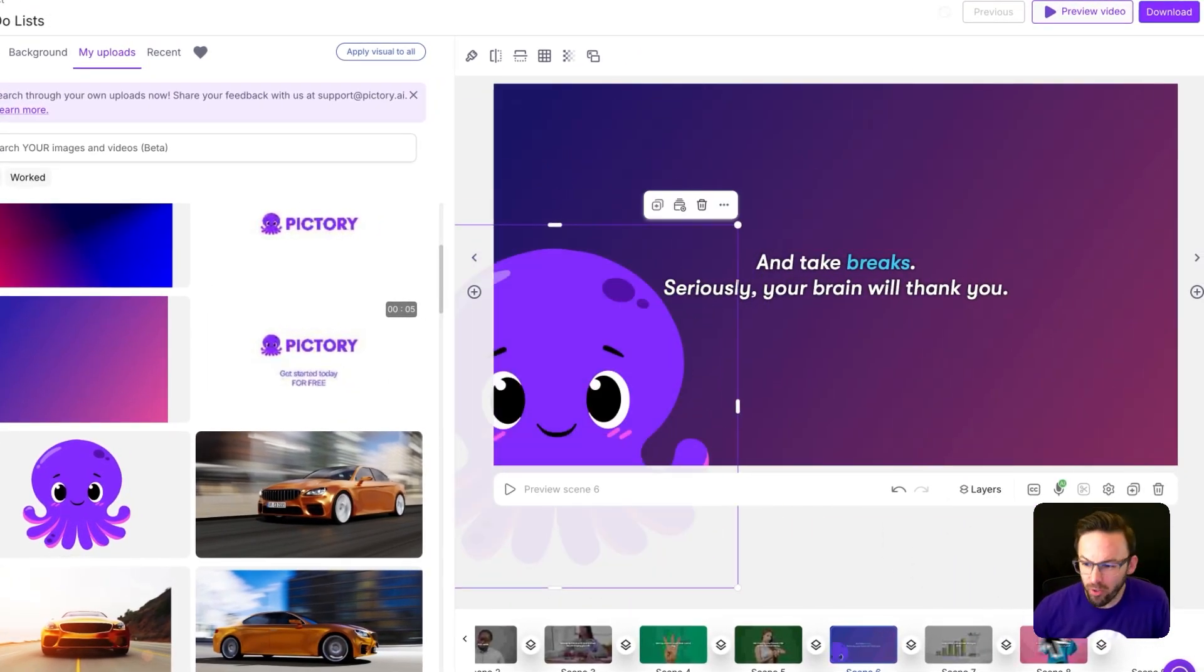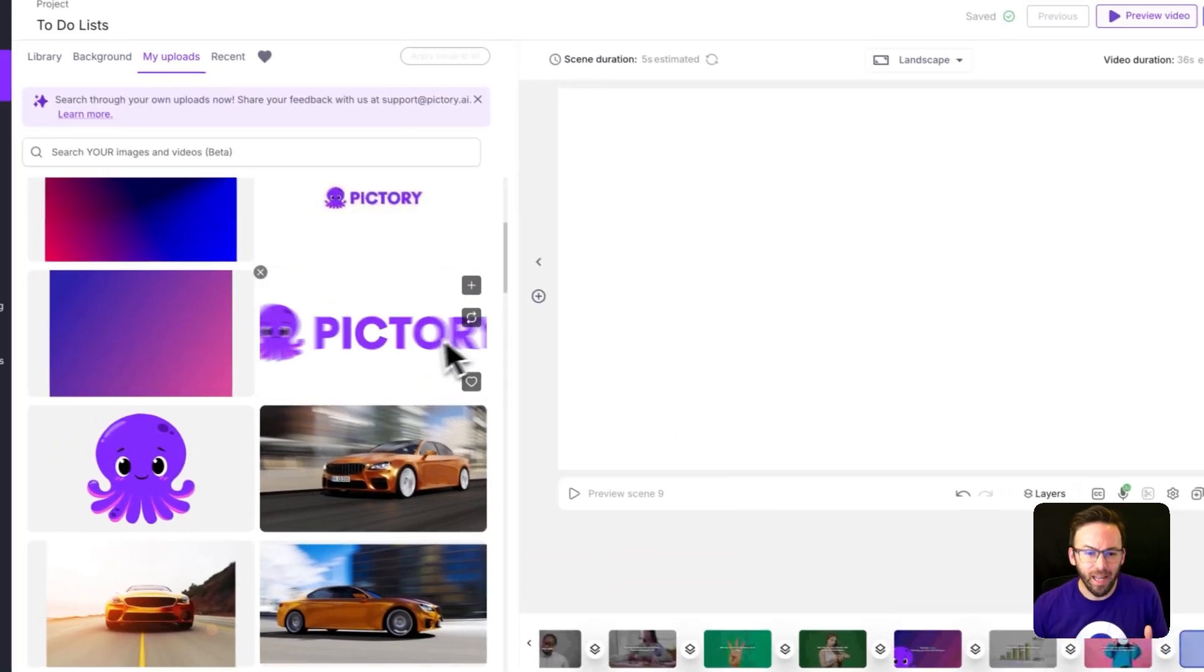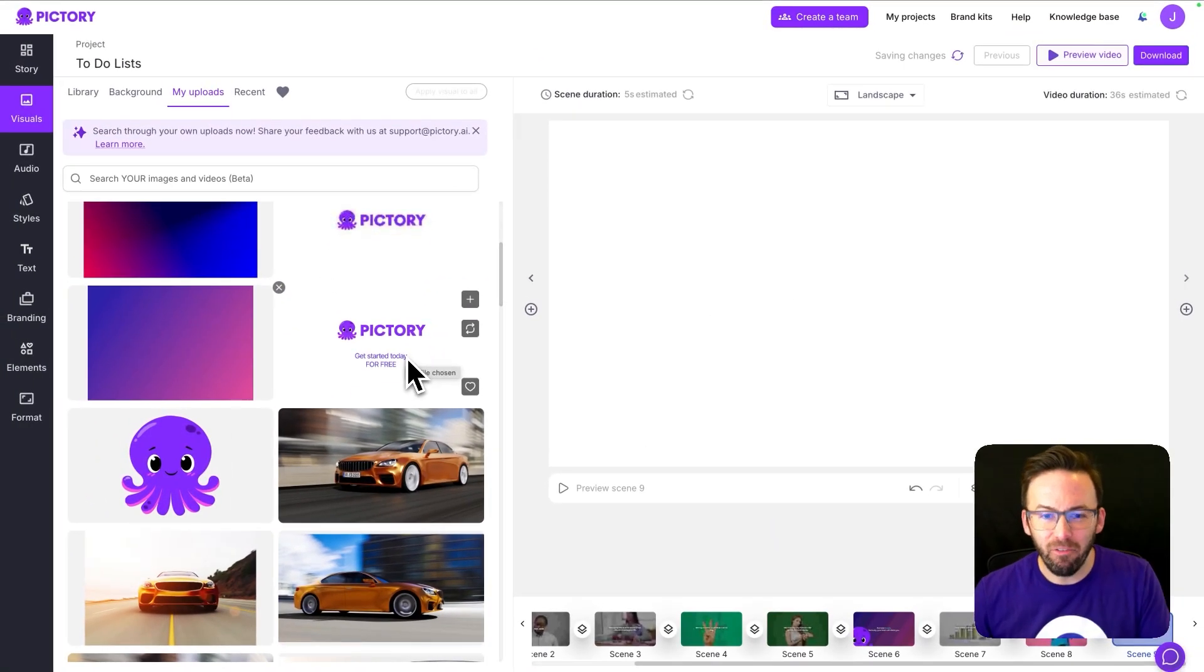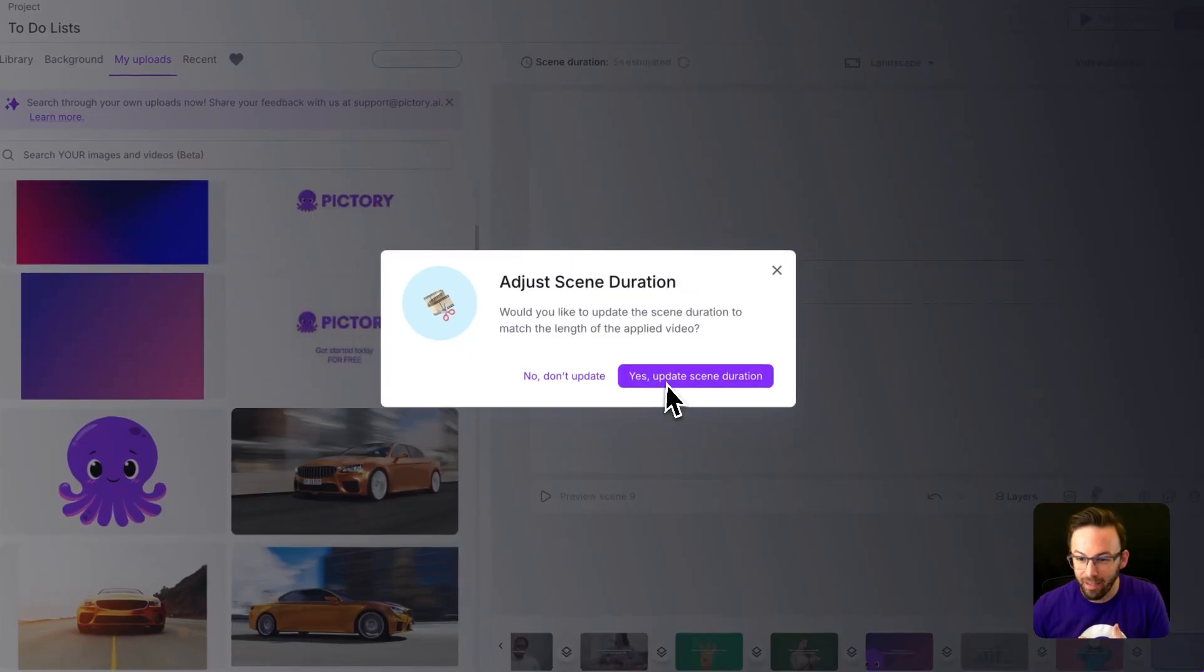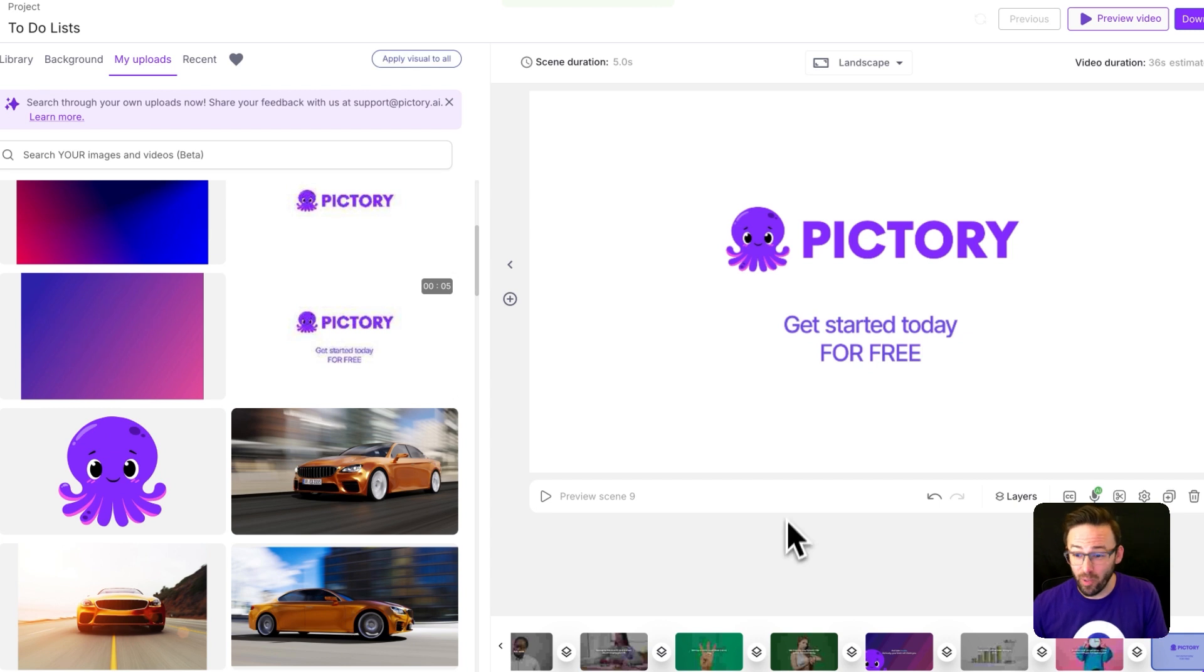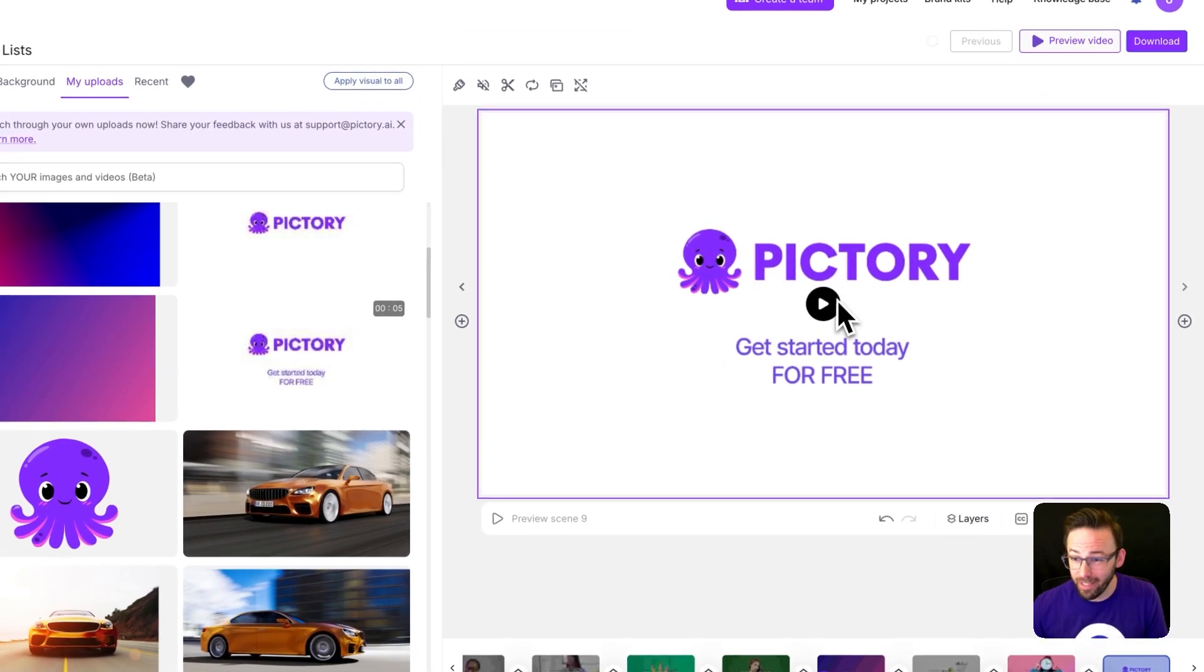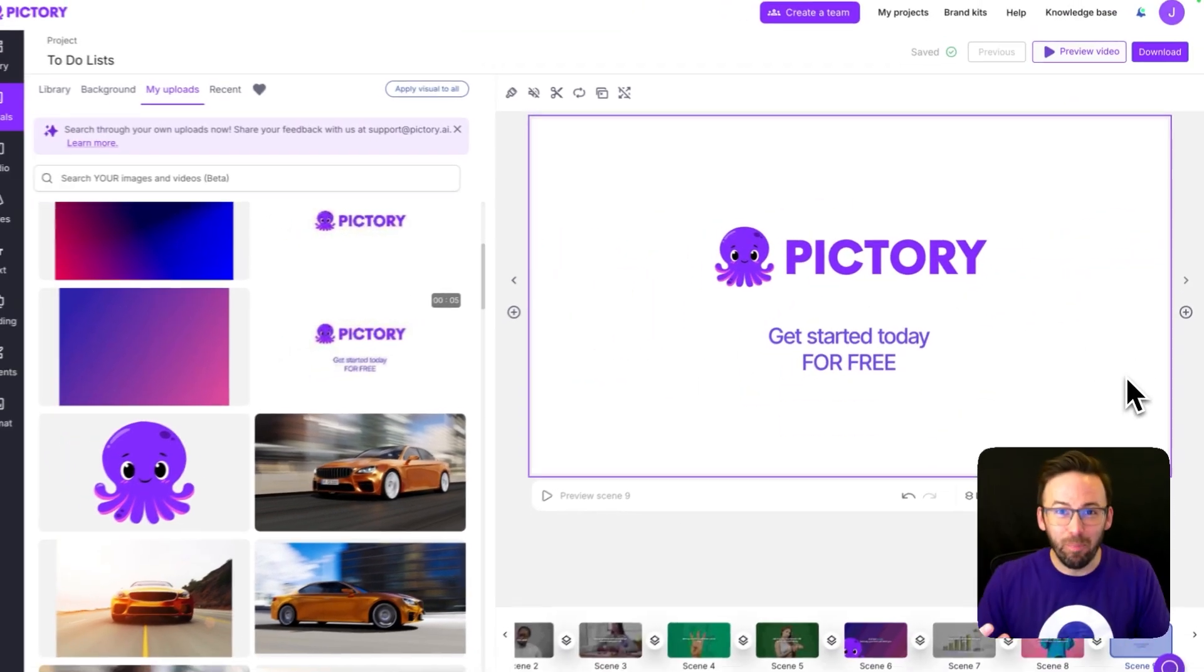Another cool thing you can do with this is I've got an actual bumper that goes at the end of a video, so I've got this scene at the end and now I can include that in the final scene of my video. So now I've got this call to action inside my video from a file that I uploaded myself.